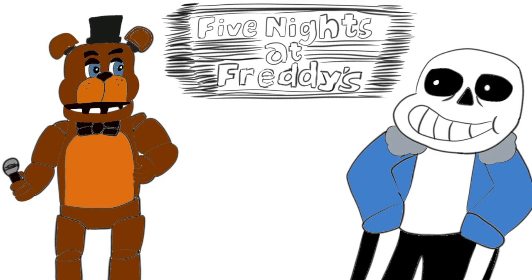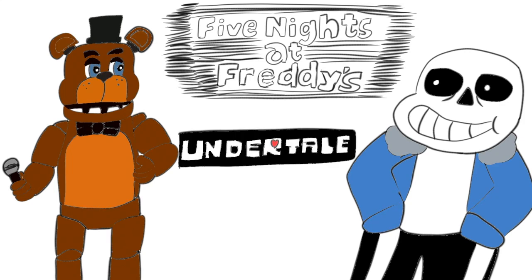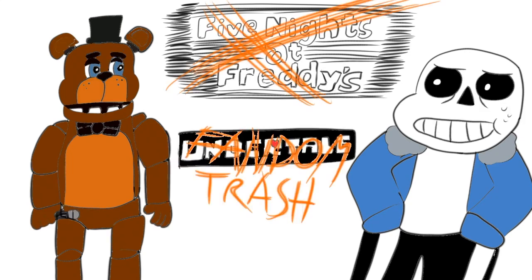Popularly, Five Nights at Freddy's and Undertale, two of the most hated franchises.